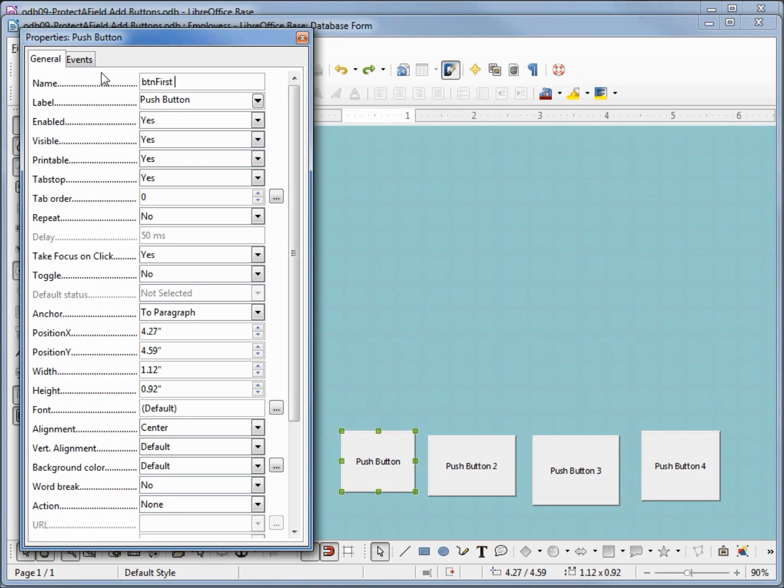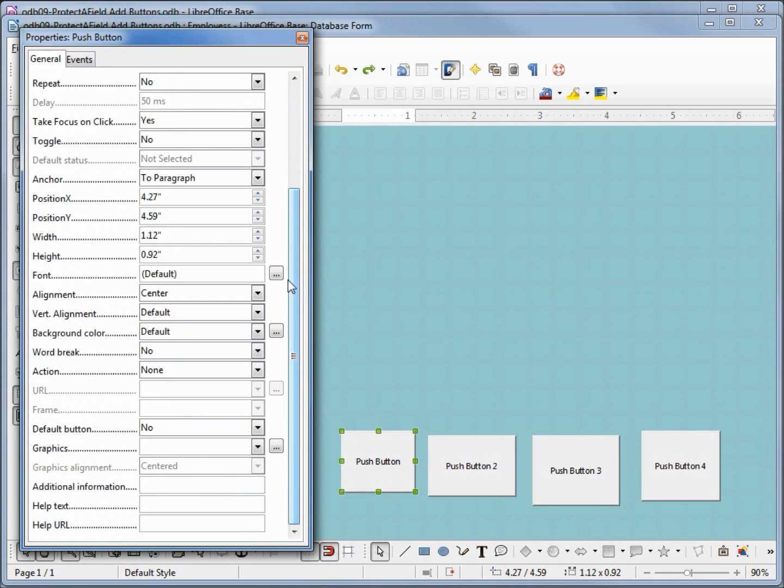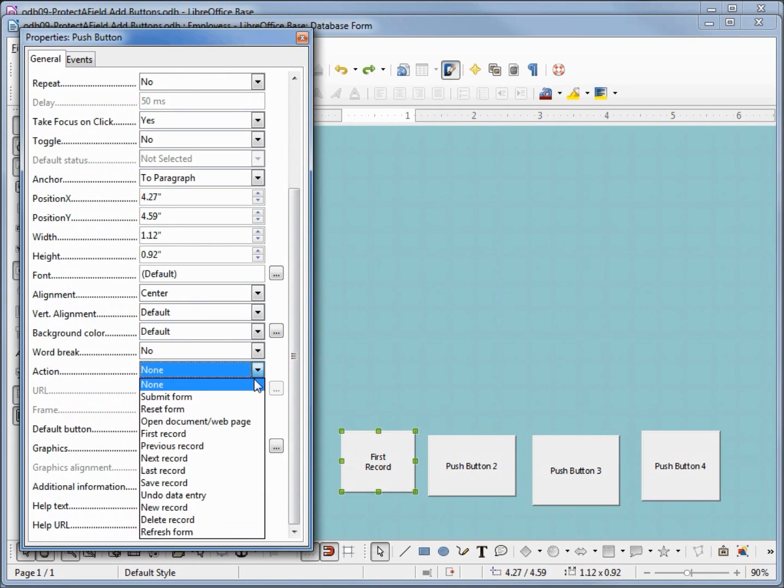first rec, and I want it to have a label of first. Now I'm going to hold down shift and hit enter to get a new line: record. Now I'm going to come down to the bottom where we see action. I'm going to click on the action drop down box and select first record.